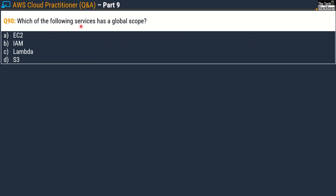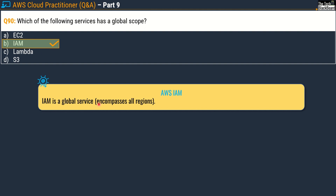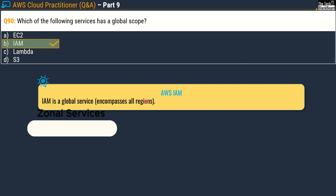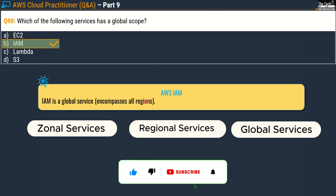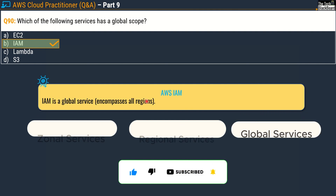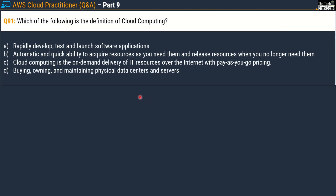Question number 90: Which of the following services has a global scope? Options are: Option A, EC2; Option B, IAM; Option C, Lambda; and Option D, S3. The correct answer is Option B — IAM. IAM is a global service that encompasses all regions. In AWS, all services are broadly categorized into three scopes: zonal services, regional services, and global services. More questions on these concepts will be covered in the next episode.